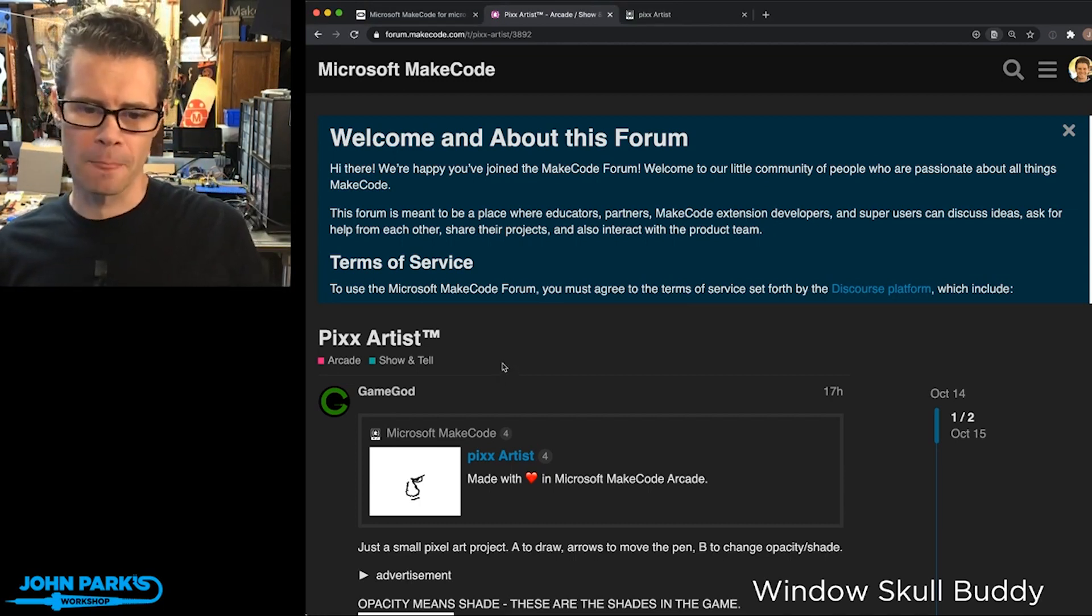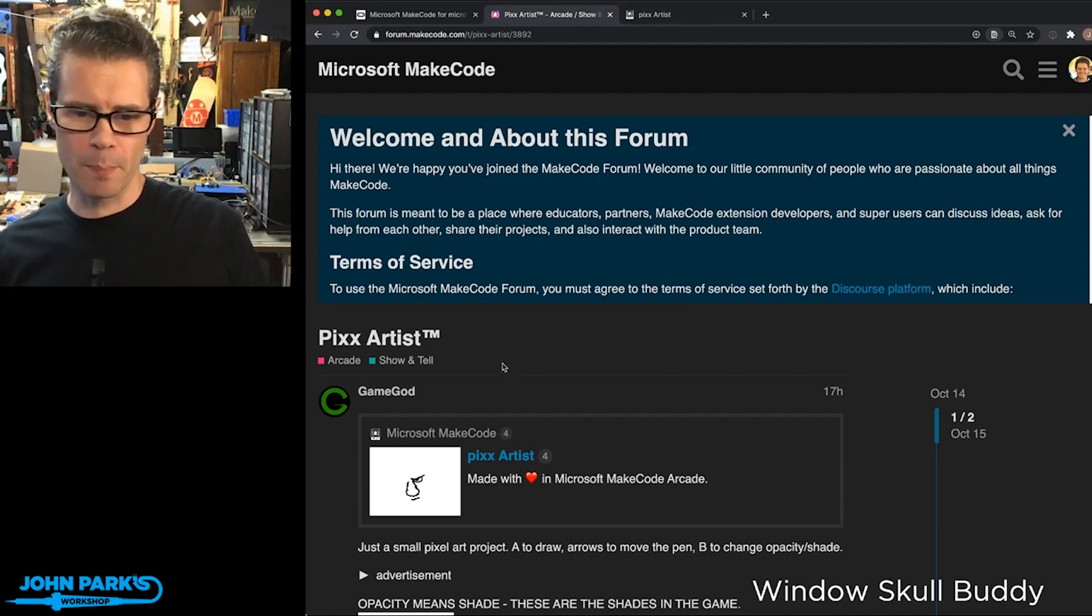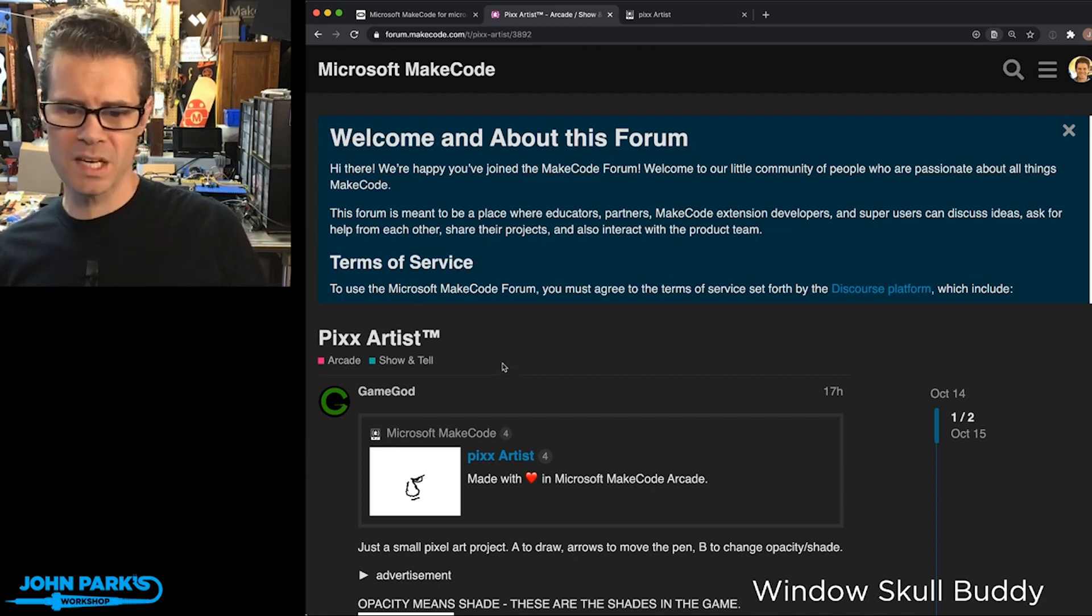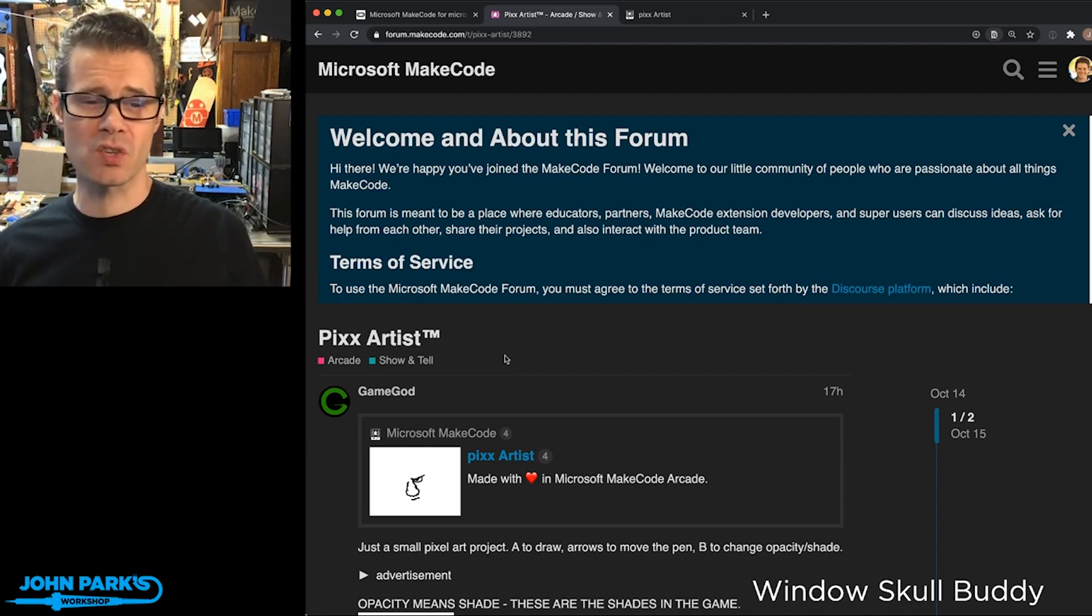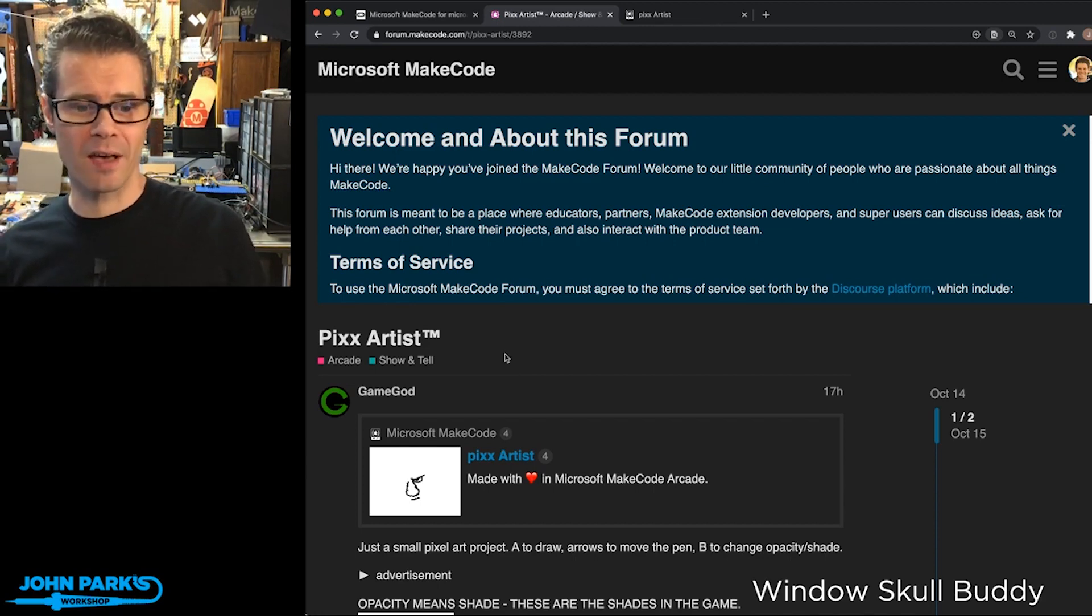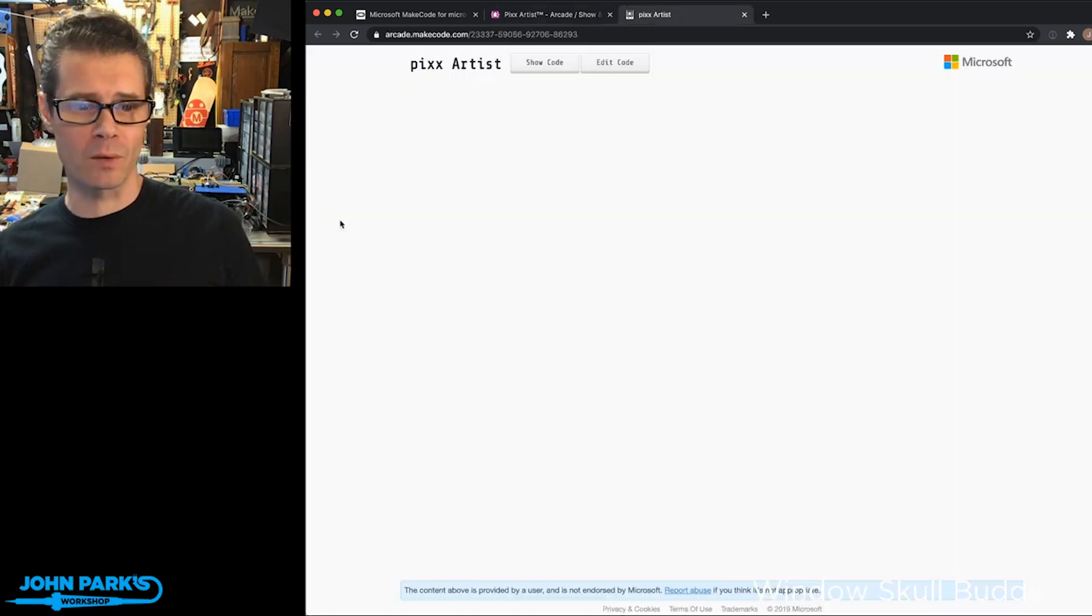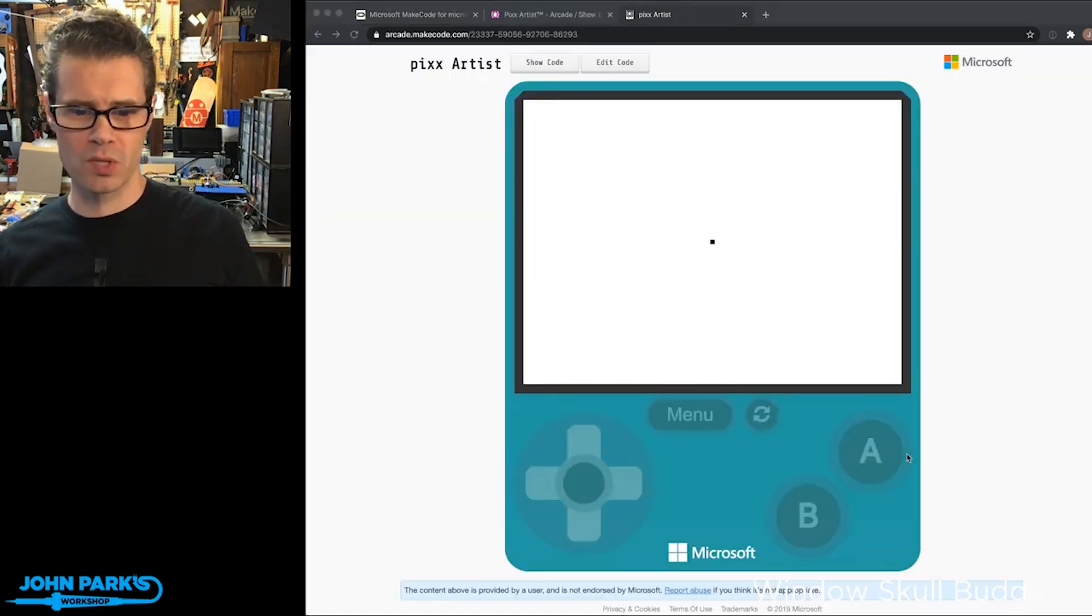A to draw, arrow to move the pen, B to change the opacity and the shade. So this is using a grayscale palette, which is pretty cool.